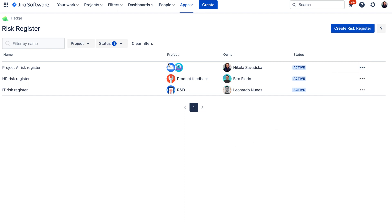In this column you can see that you can select multiple projects for your risk register so you can do cross project risk management as well with Hedge.